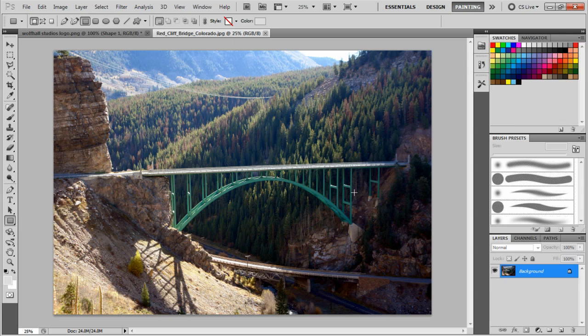The parallaxing is when stuff in the foreground, like the bridge and this rock wall, moves, but this stuff really won't move too much because it's so far off in the distance. We need something behind these trees, so we just need to erase this bridge out of here.